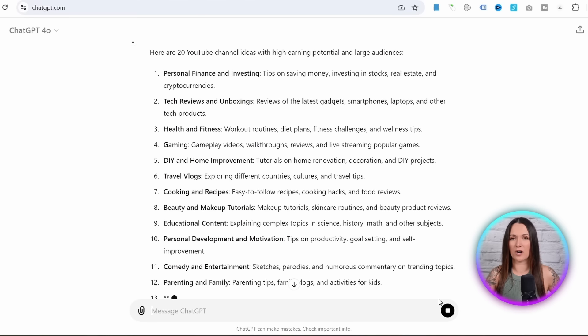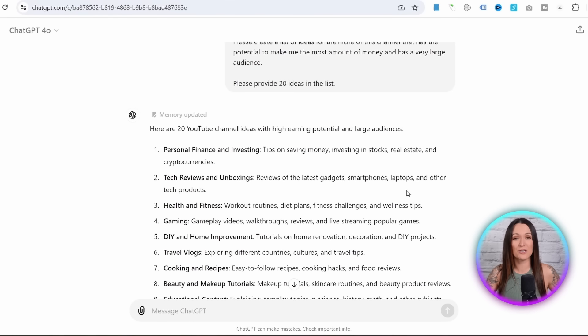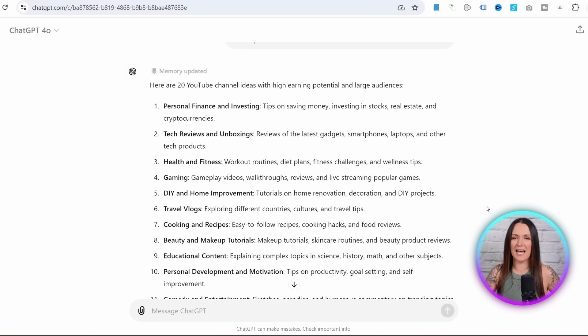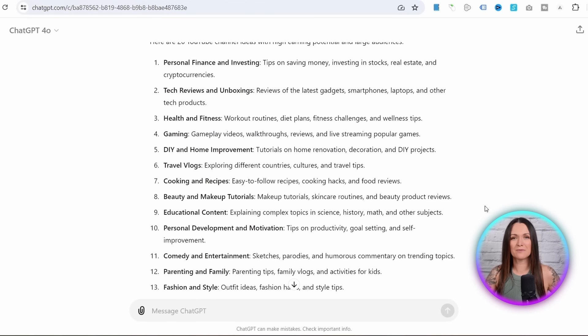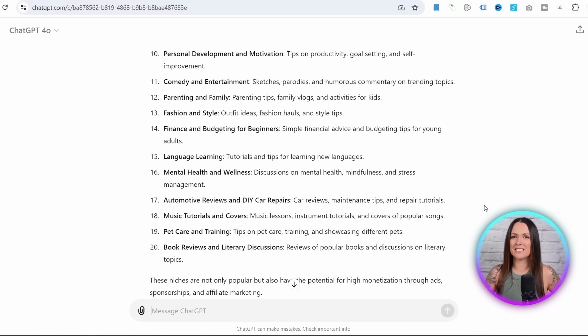Any of these niches will work, but remember — if you're making faceless content, you should avoid niches where you typically have to show your face, like unboxing videos. As I looked through this list, what stuck out to me the most was that all of these niches have something in common: they are all teaching the viewer something through easy-to-follow tips and hacks, like wellness tips, beauty hacks, cooking tips, travel tips, parenting advice, and tips for pet owners. So all you need to do is pick one of these niches and start creating videos sharing tips and hacks on how to succeed with that topic.